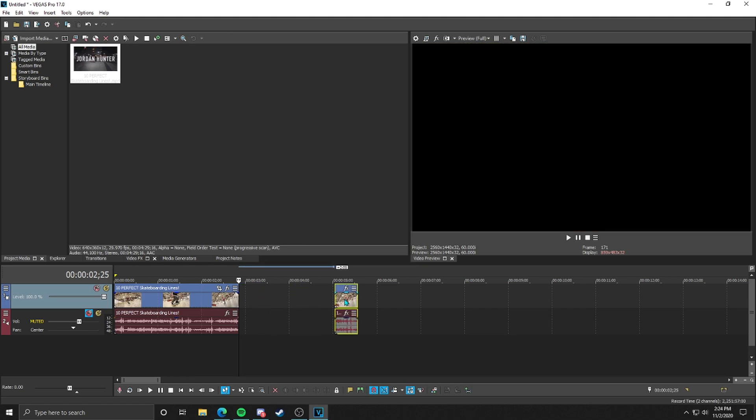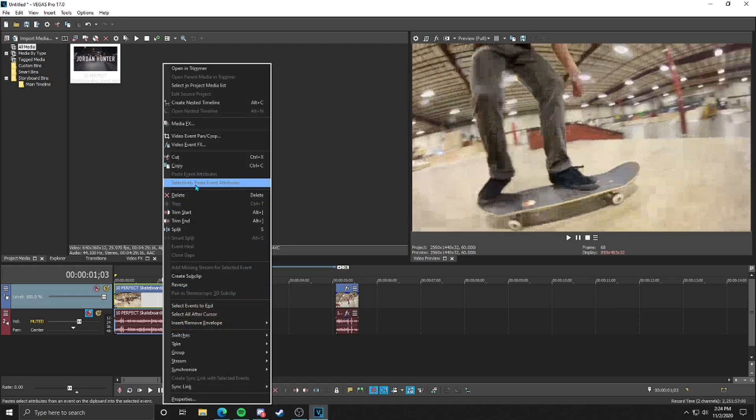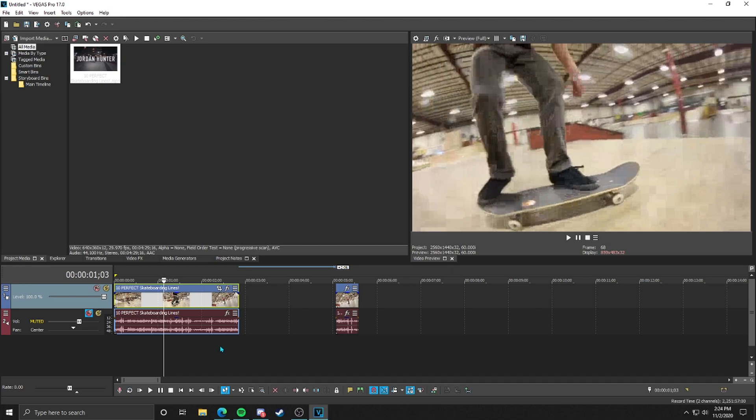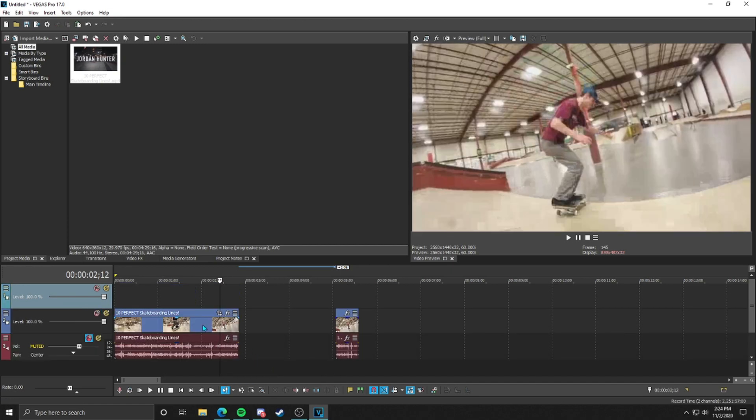Then what I'm going to do is drag out the end here. I'm going to select the entire line that we're going to reverse. I'm going to right click, go up to copy, and then I'm going to go down to this open area, right click, and hit insert video track.